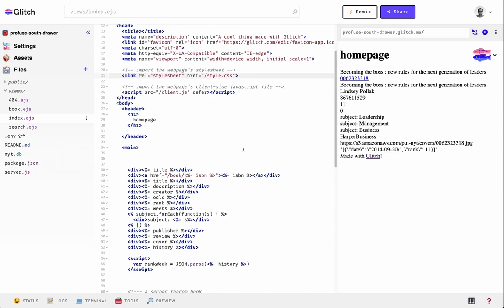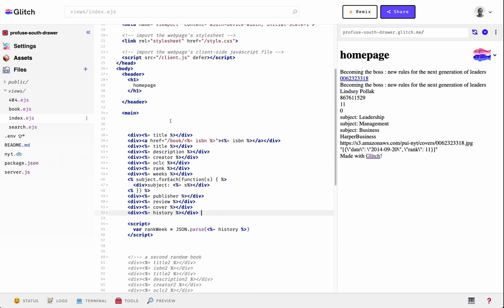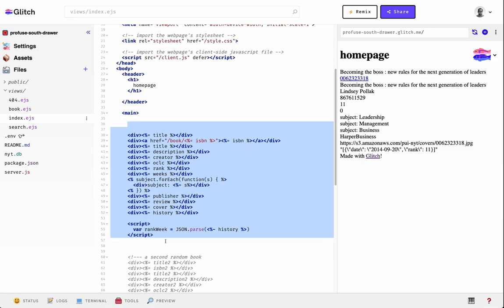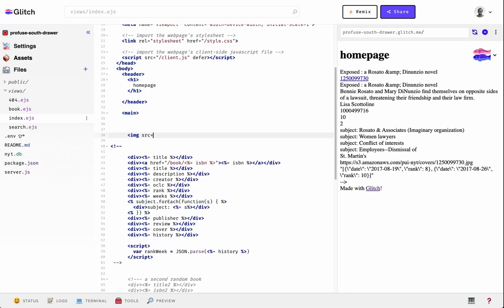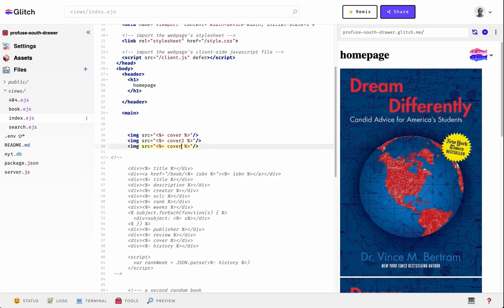If we want to do the same layout we had in Flexbox — three book covers on the homepage equally across and equally sized — we need to make a container that holds that content. Let's add the content here just to see what it looks like first. I'll comment this stuff out and then add in some images with the source of the books, cover 2 and cover 3.